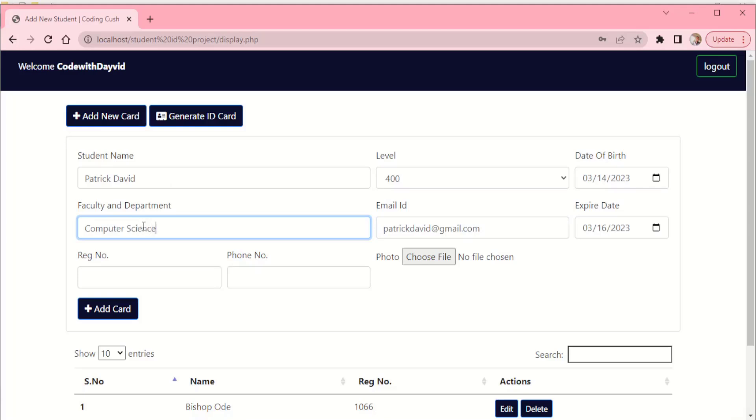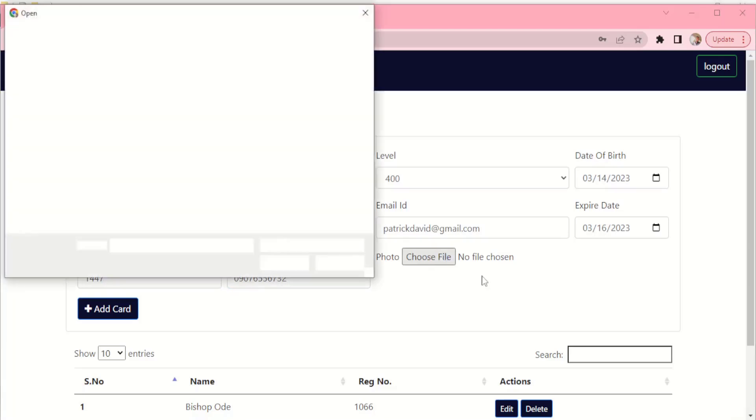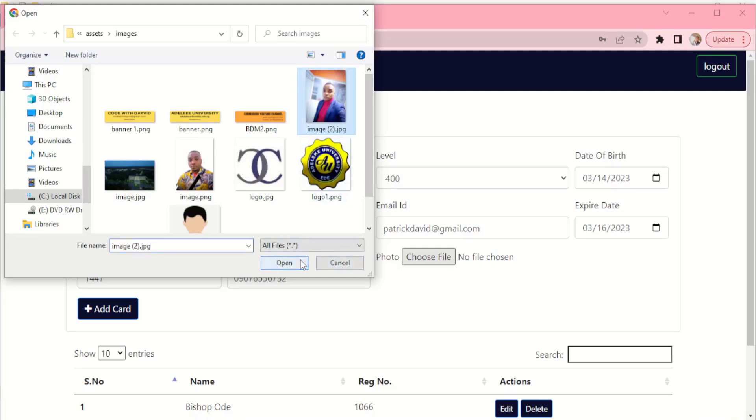Faculty we have Computer Science. Registration number we have 1447. Then phone number, just have a number written there. Then choose a file - now this file, you're going to choose the passport of the student. Choose a file here, so come down here then I'll choose this.